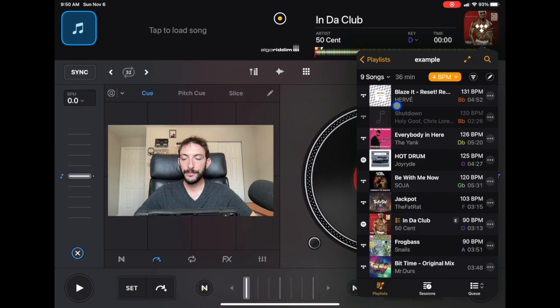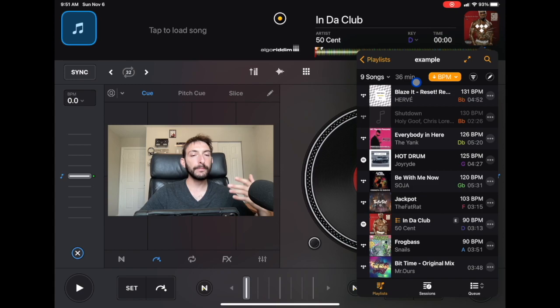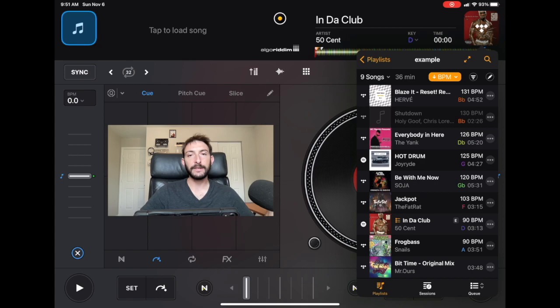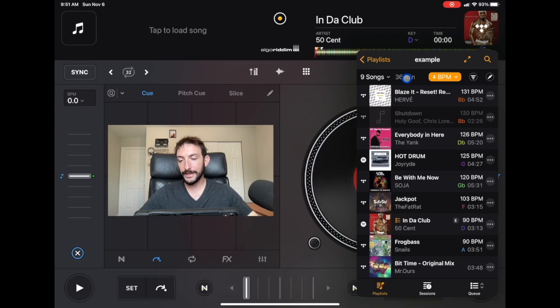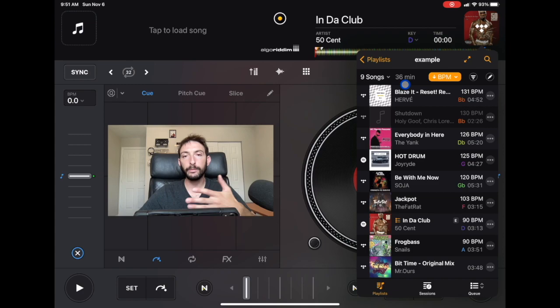Up here it says nine songs, 36 minutes — this is very important. Whenever you're doing a gig you should plan on having at least double the music, maybe even more now that quick mixing is more popular. So if the party you're playing is five hours, you're going to want a playlist that says at least 10 hours, maybe 12 hours if you plan on doing quick mixes. You should have at least double what you plan on playing.